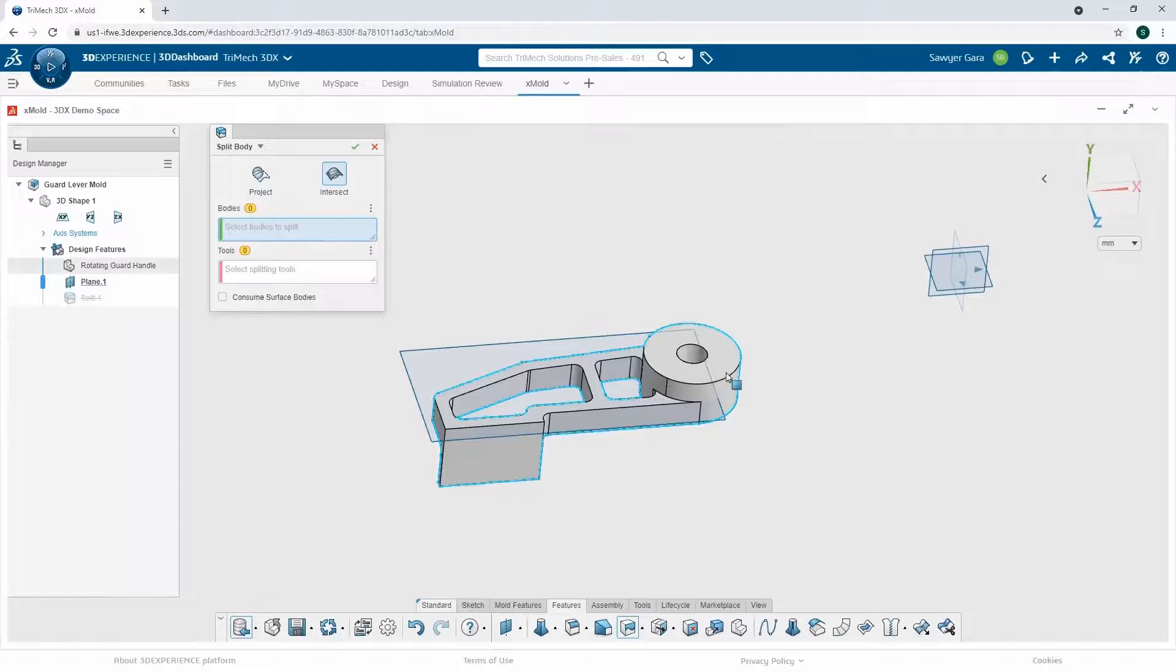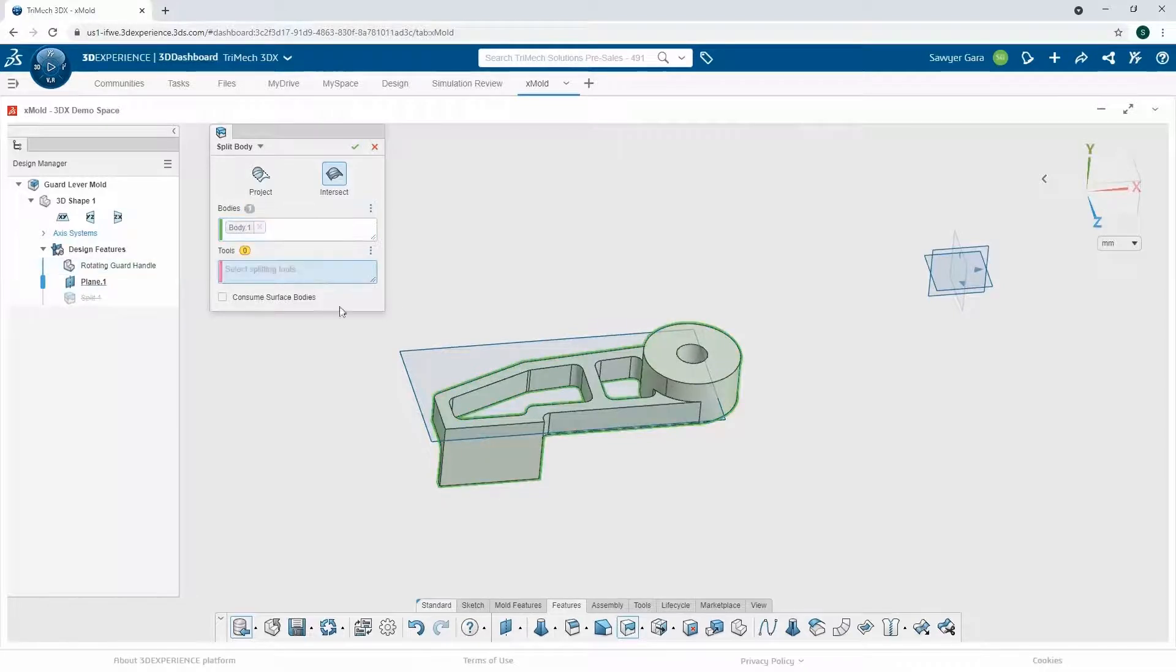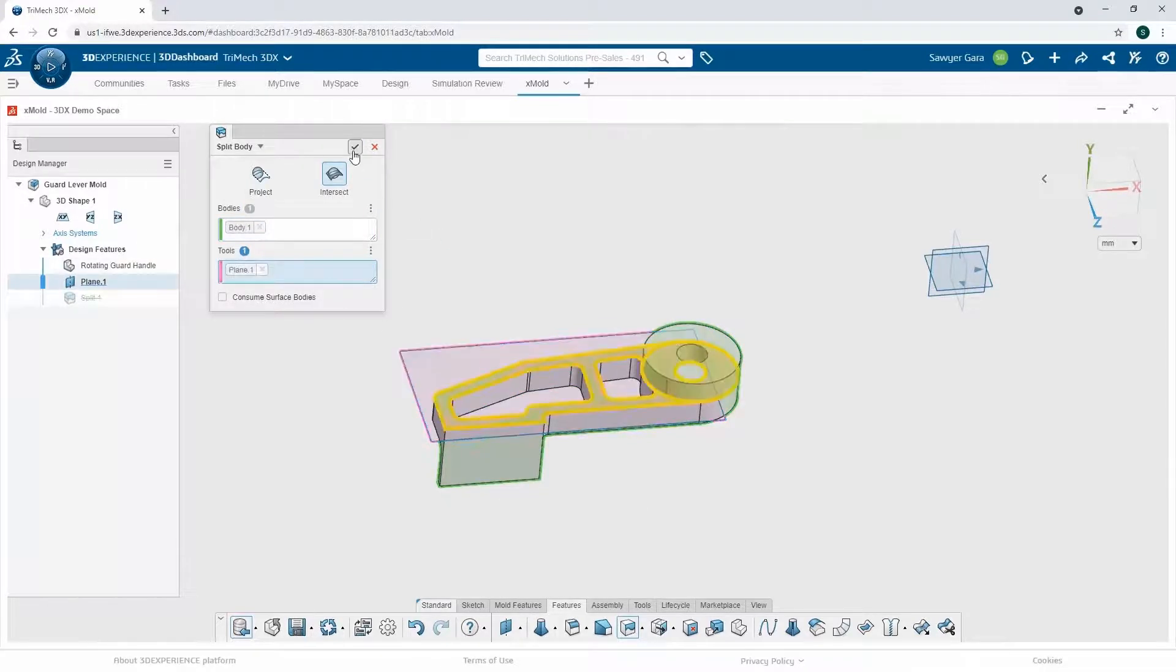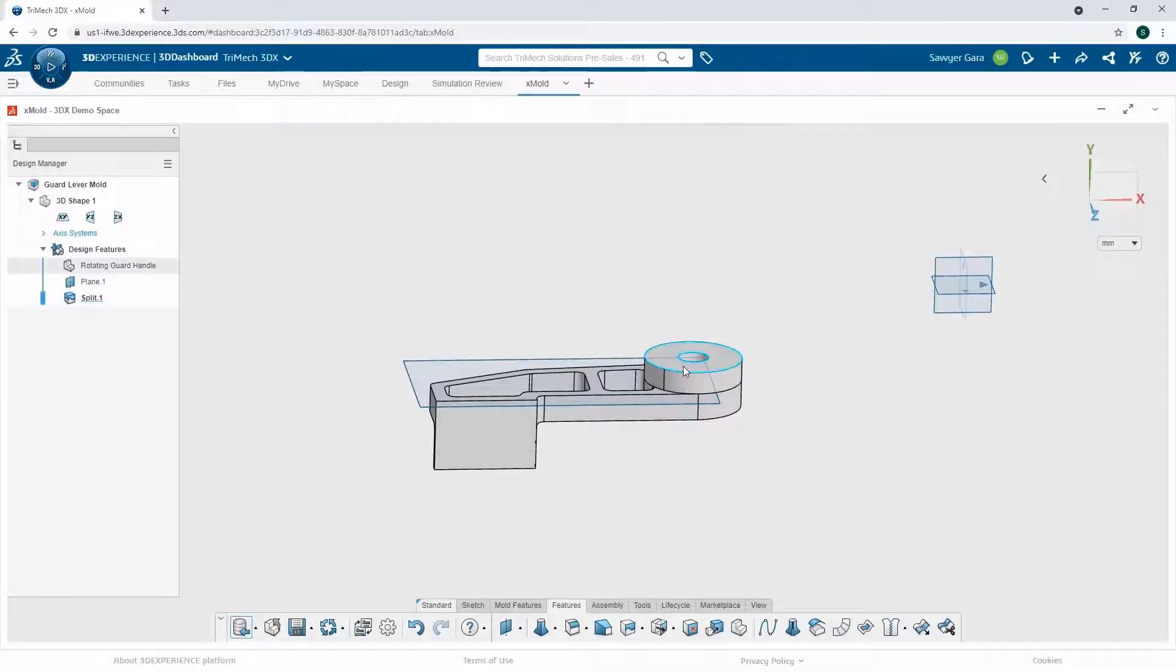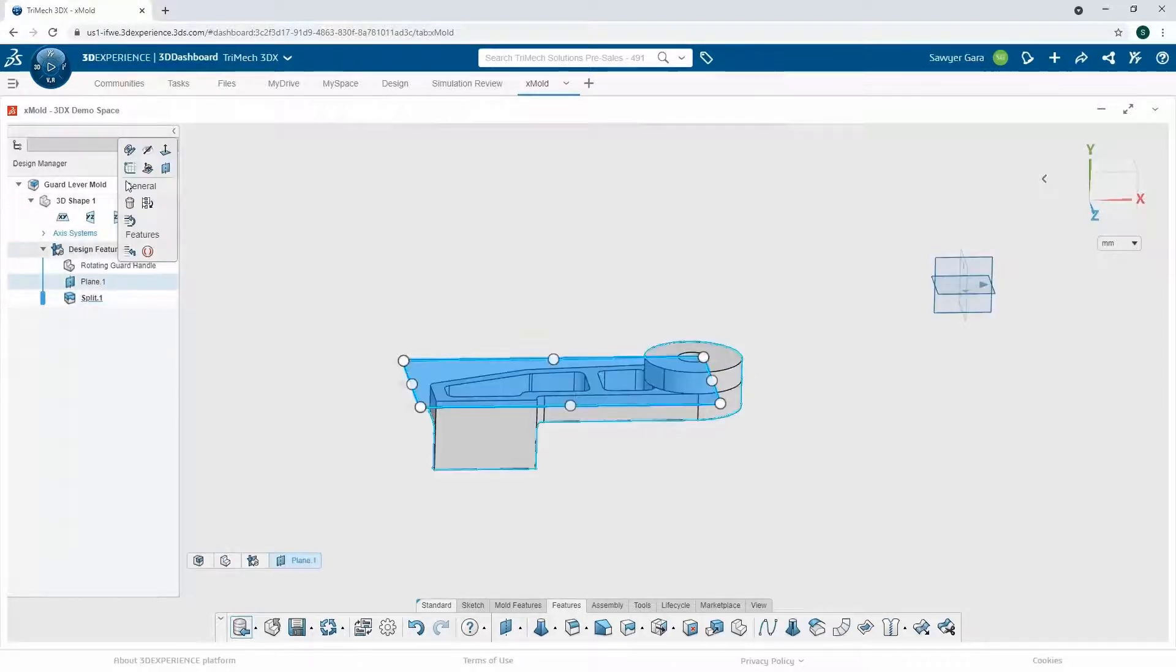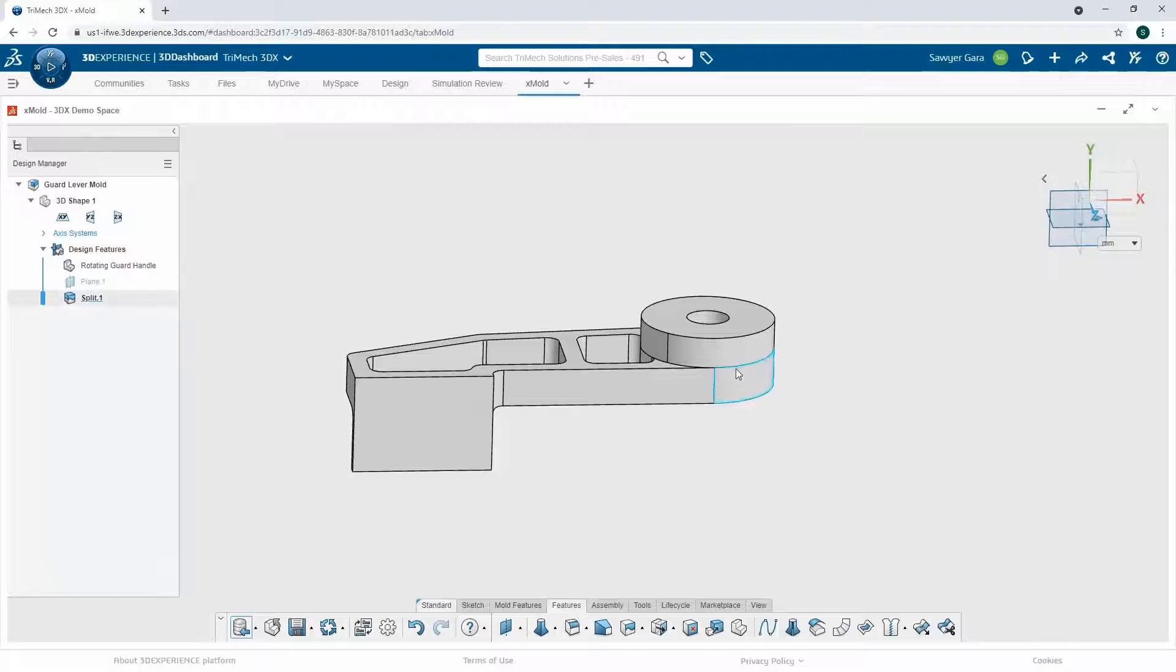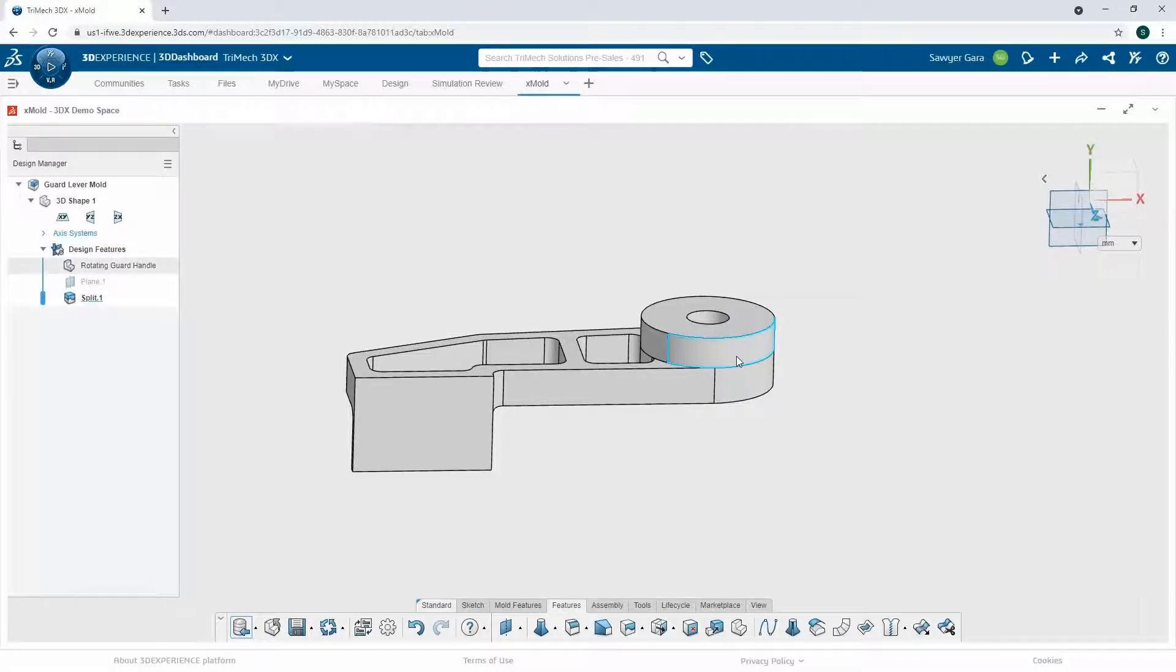Then I can split this. I'll split my body using that plane. And all I'm doing is just splitting that face so I can draft on one side or the other. I'm done with my plane, so I'm going to hide it for now. And then now I can work on that draft that maybe was forgotten about when we were designing this part.